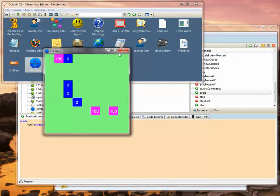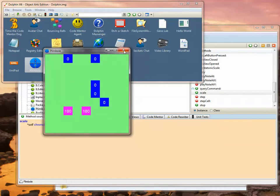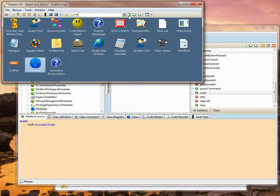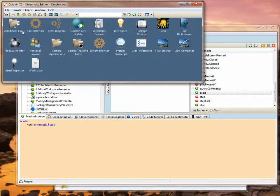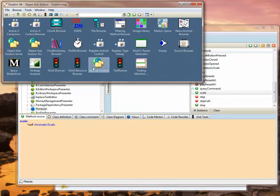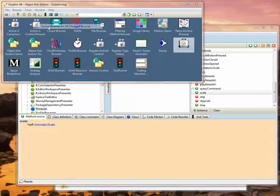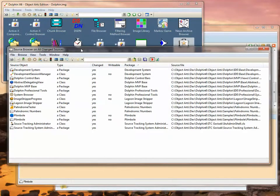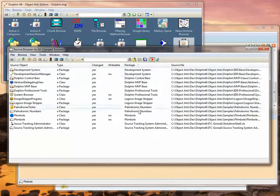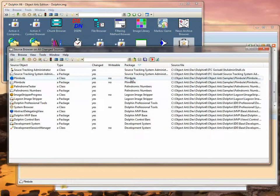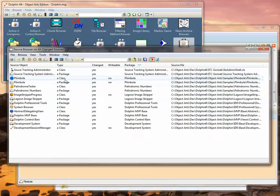Let's check that back into Source Safe. The way we do that is we use one of the additional tools in the Dolphin additional tools folder, and it is called the Source Browser. The Source Browser comes up by default and shows you all the sources that have been changed in your image. In my particular case, I've got some other packages I've been working on, but if we sort by package name, you'll see that in the Plimbo package we actually have a package that's been changed and a class has been changed.